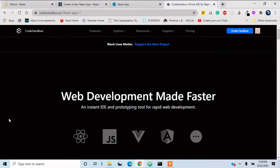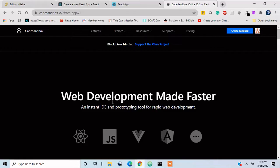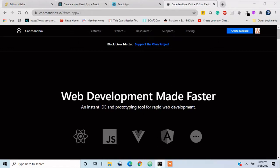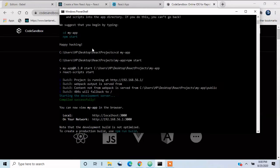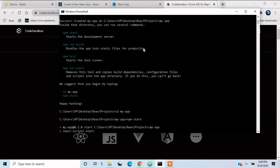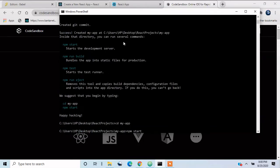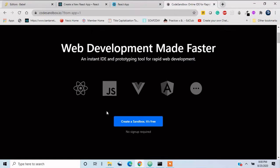So basically it takes care of all this setup so that we can start up right away. So we do not have to go ahead and do this npm start again, and we do not have to create a React application again and again. In order to avoid that, we can use this CodeSandbox.